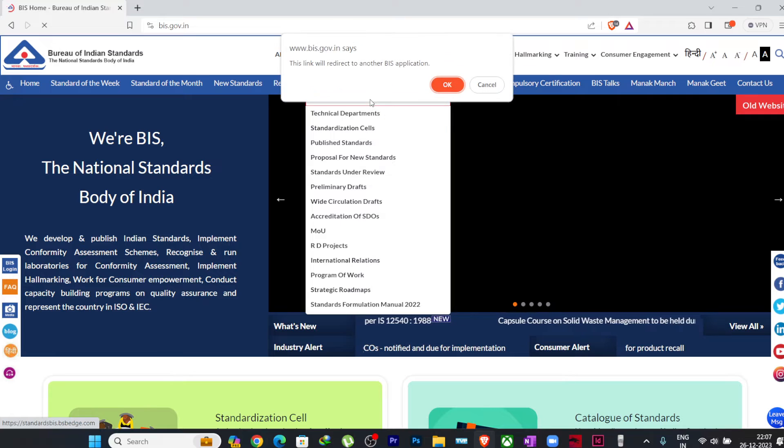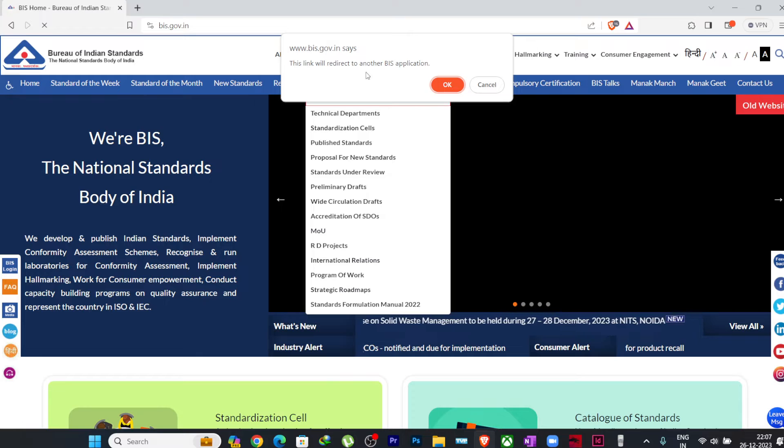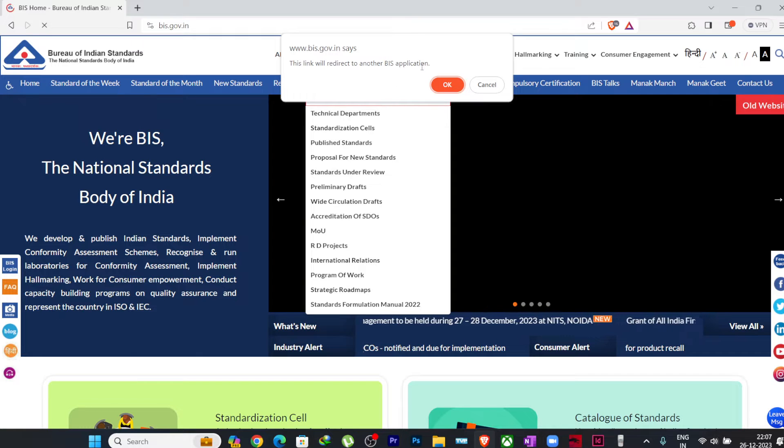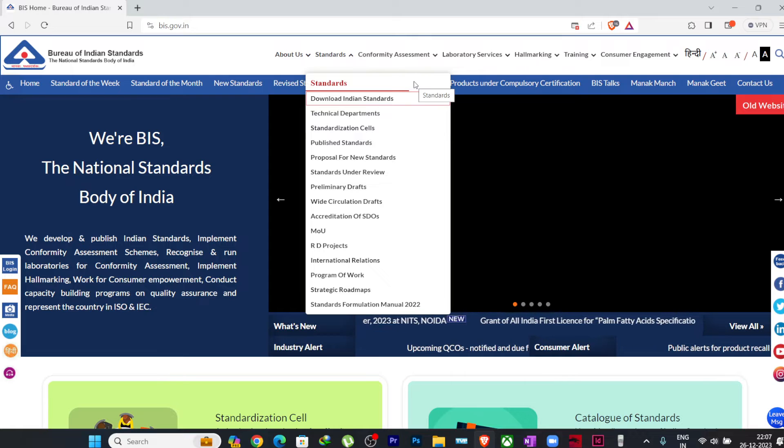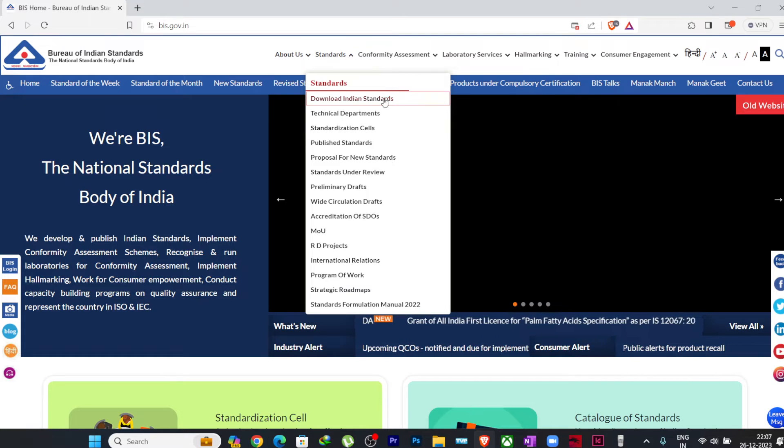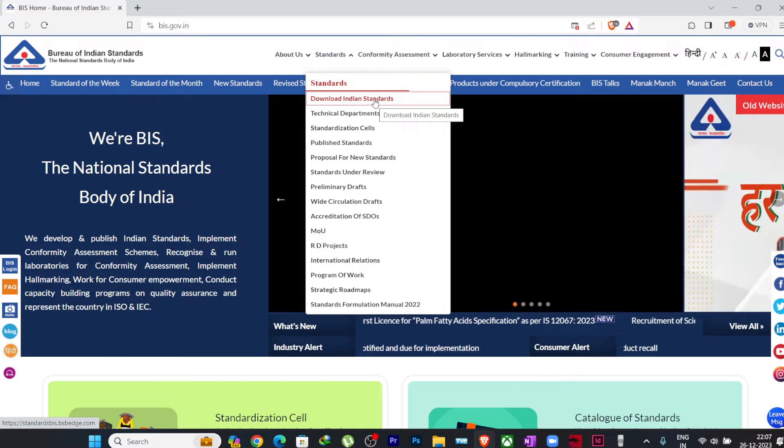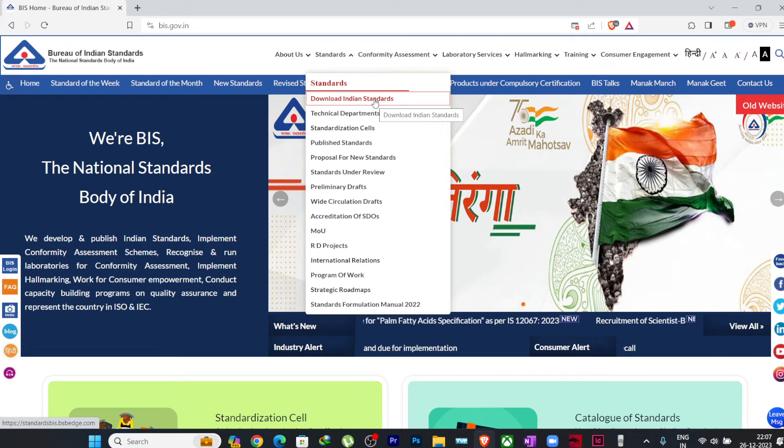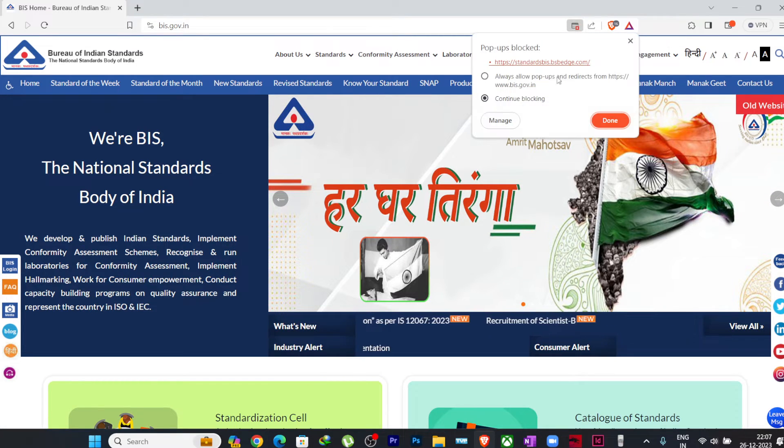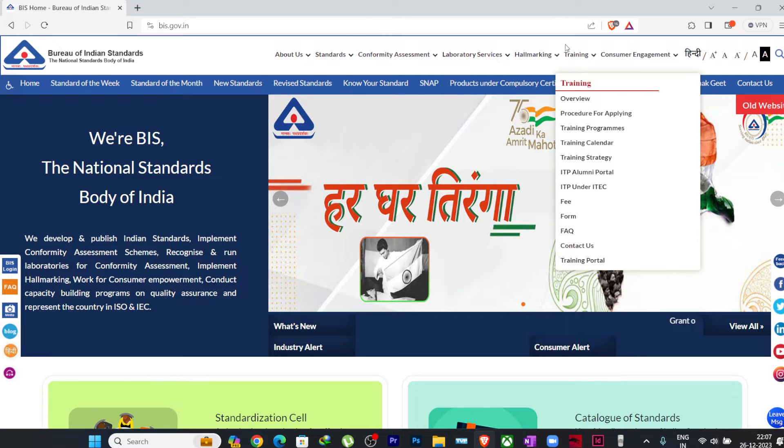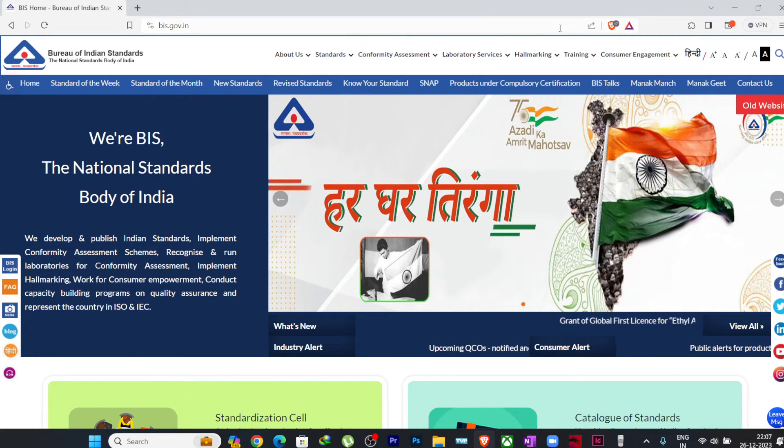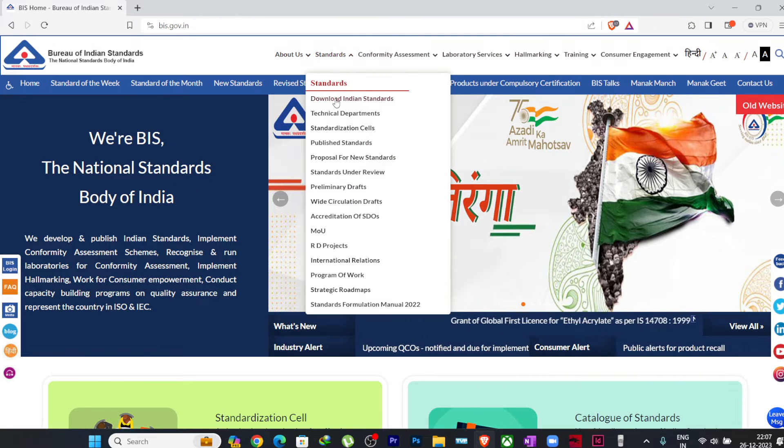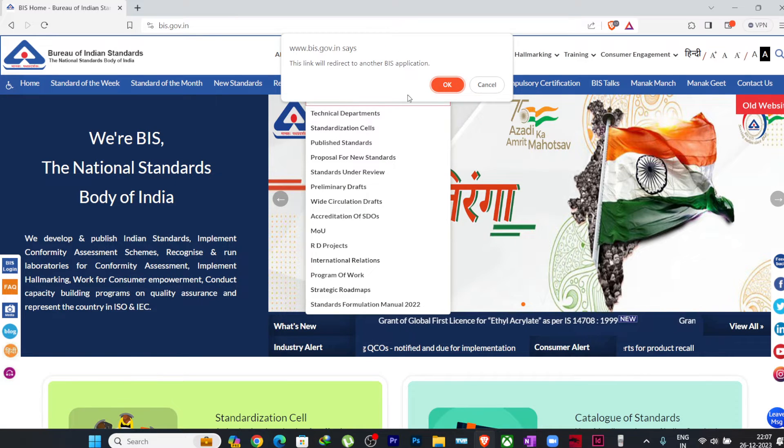I'll just click on this Download Indian Standards. It will ask you that this page wants to redirect you to a different page, so another application. I'll just click on okay. Just let us wait for it. I think I have blocked the pop-up, let me unblock the pop-up here. Just make sure if it is blocked, it will not open.